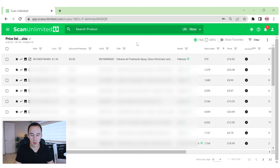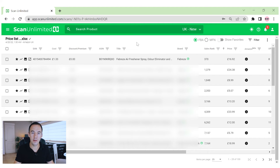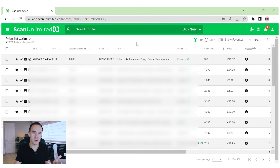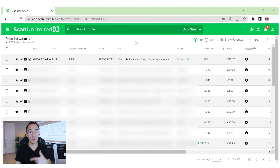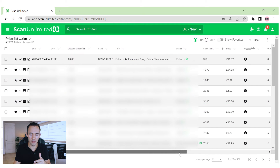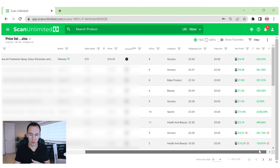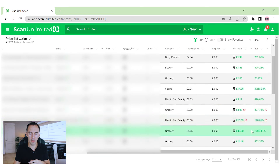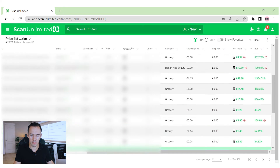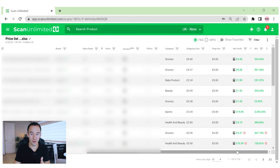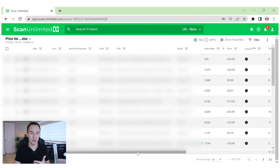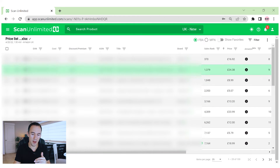We've got all the results here — these are all the listings which meet that criteria. It's taken about 1,000 results down to around 130. So from here, what we can now do is go through and do a manual check. We've got sales rank, profits, and ROI — they're all looking good. These are the 130 results.